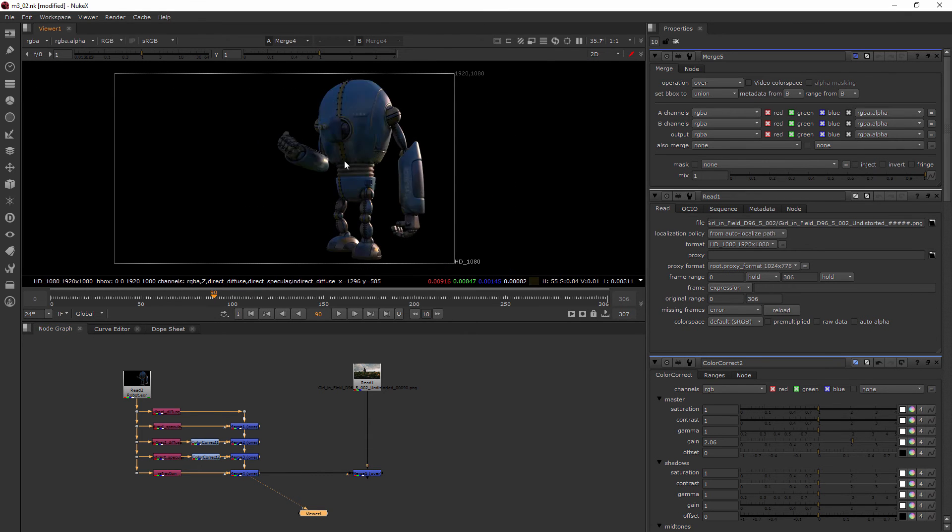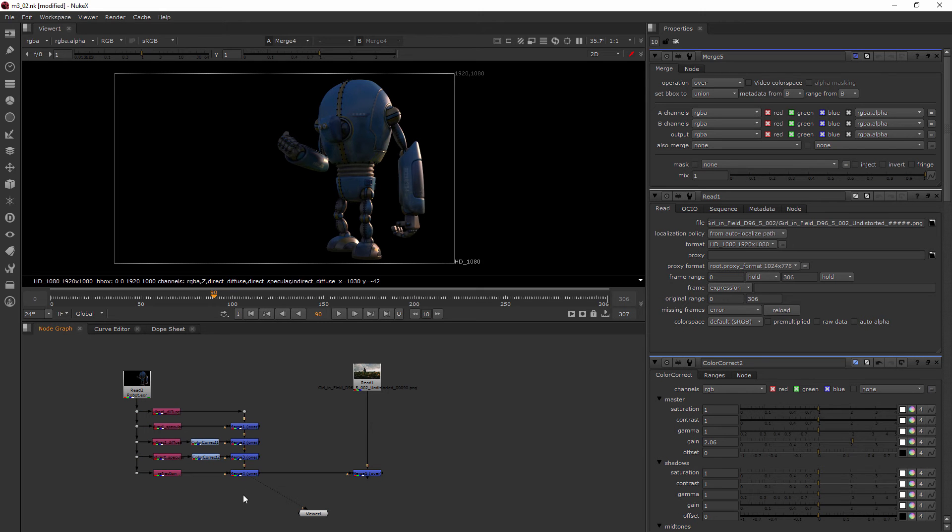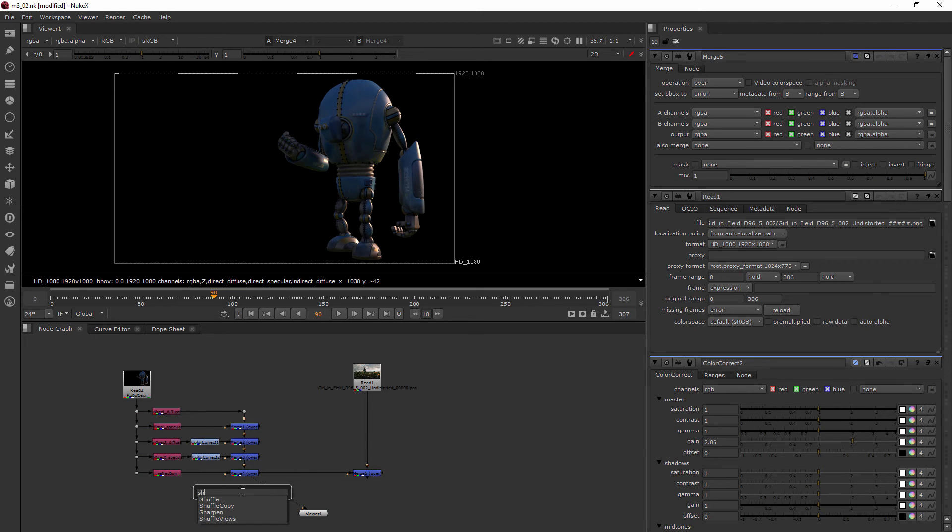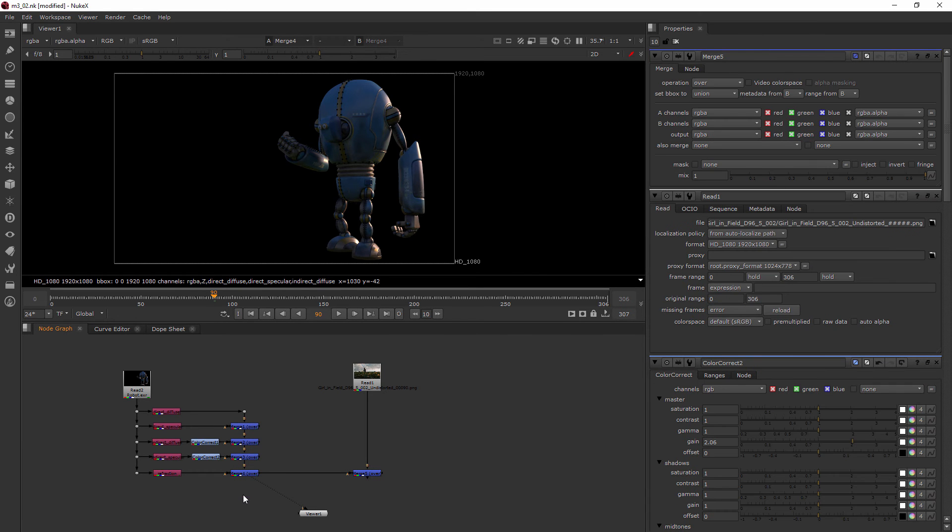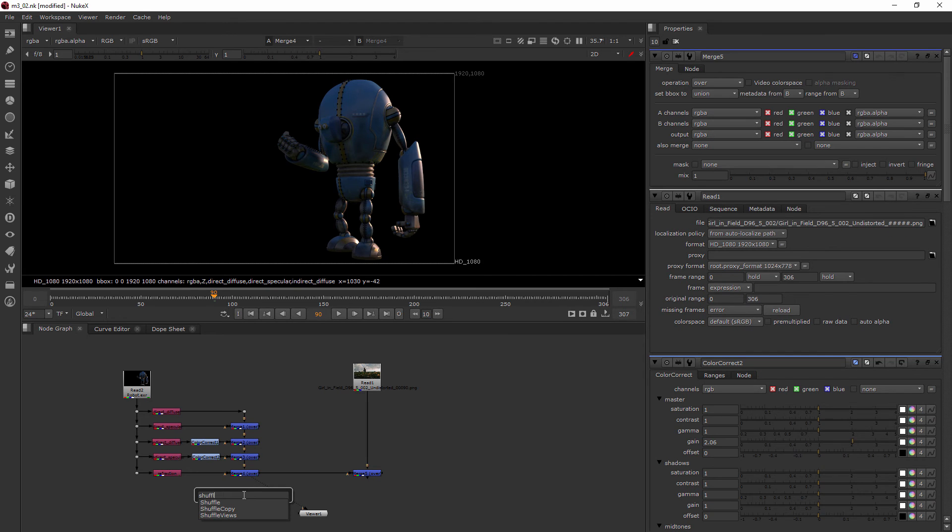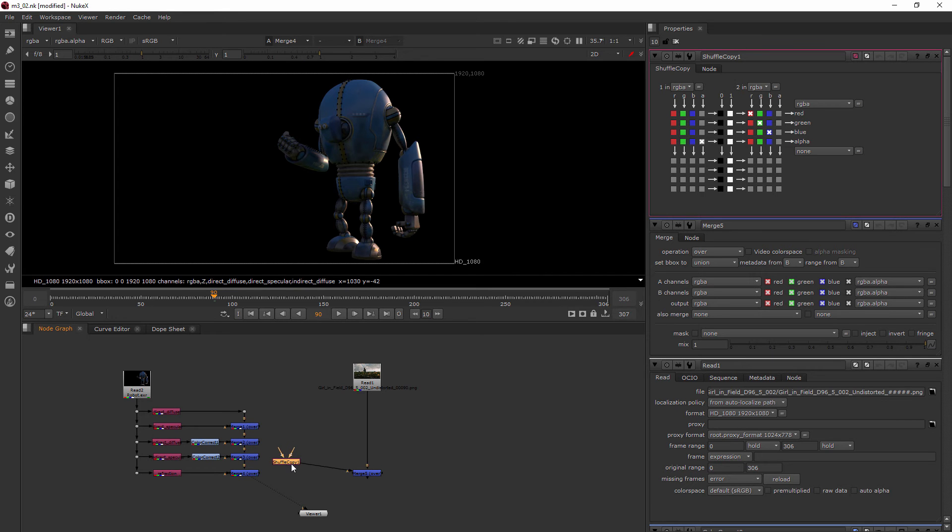So let's take out that premultiply and let's view this here. And when I hit the A key, sure enough, this is not the actual alpha channel. So this is a perfect opportunity for us to use our shuffle copy. So I'll add a shuffle copy node.